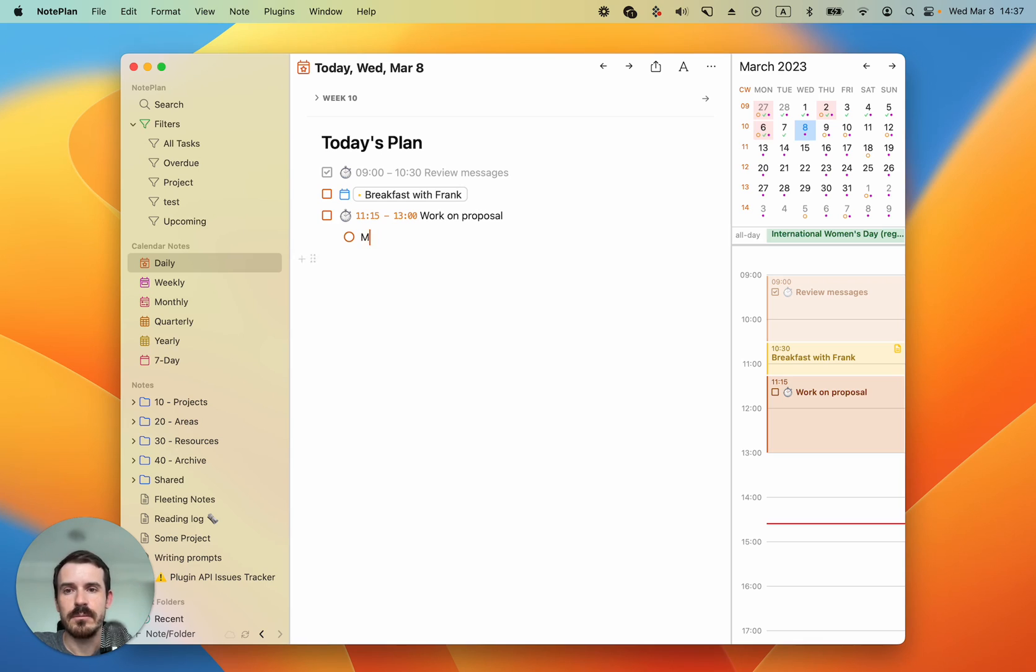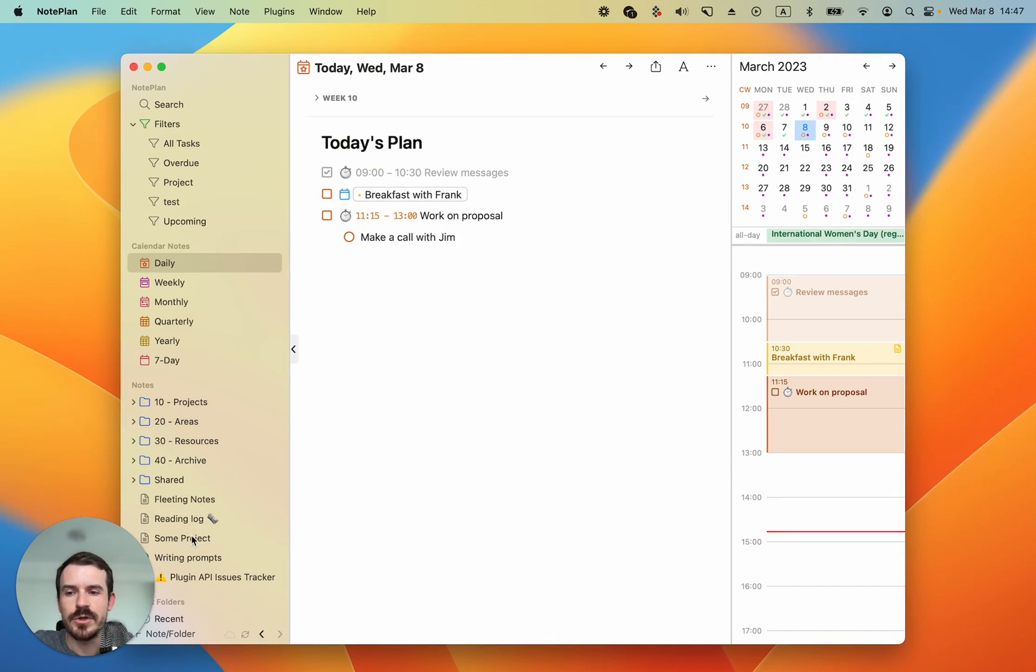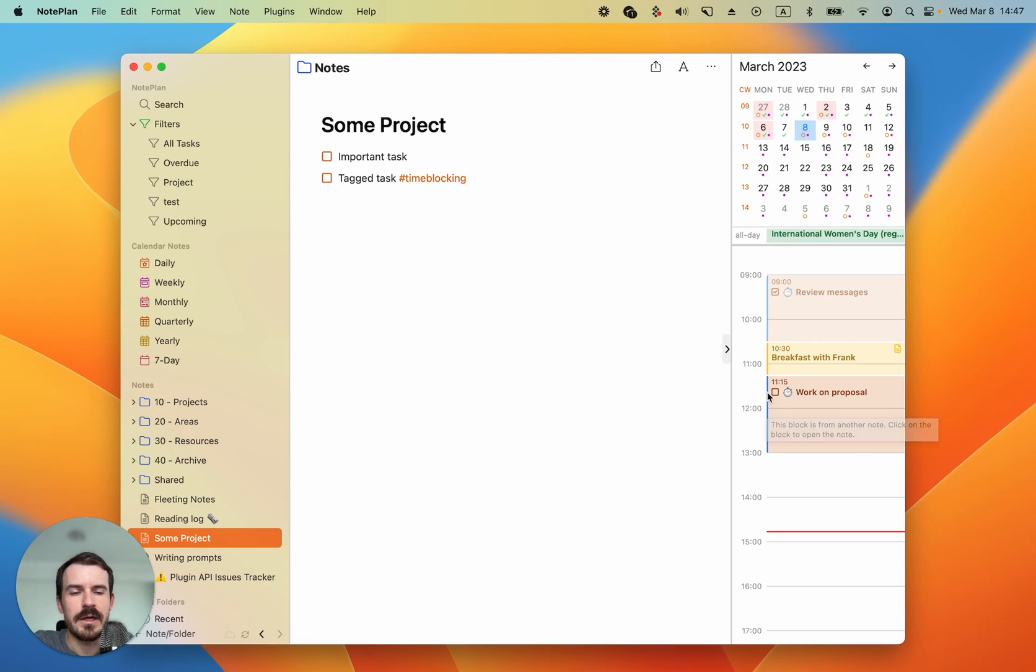Then you can write the actual tasks you need to work on. For example in work on proposal I need to make a call with Jim. If you want to time block from your project nodes you can do this as well. Let's switch to a project node, for example some project.